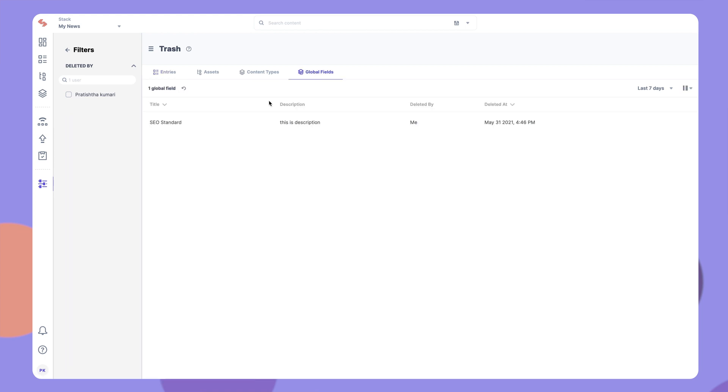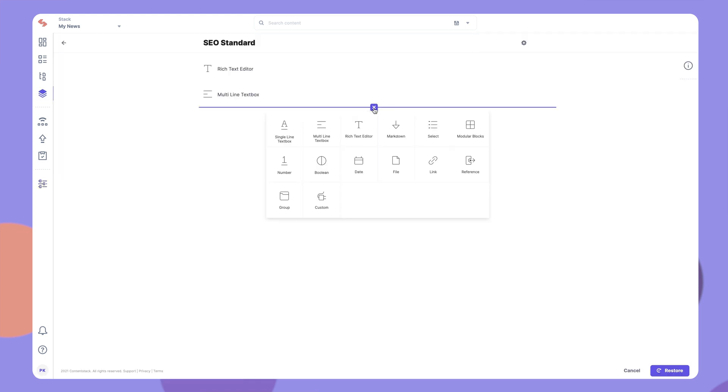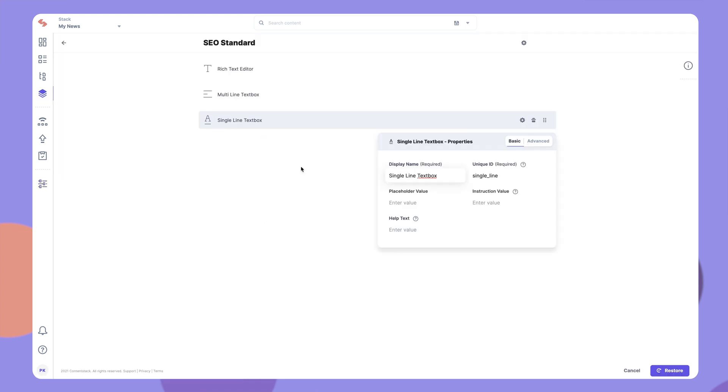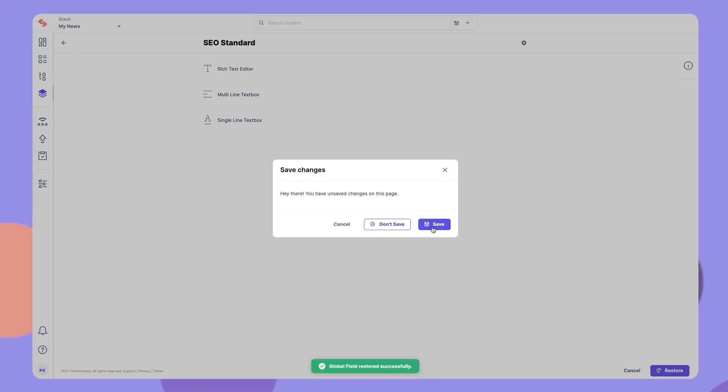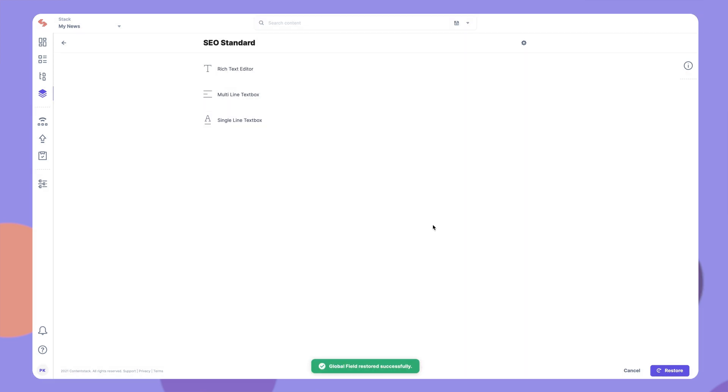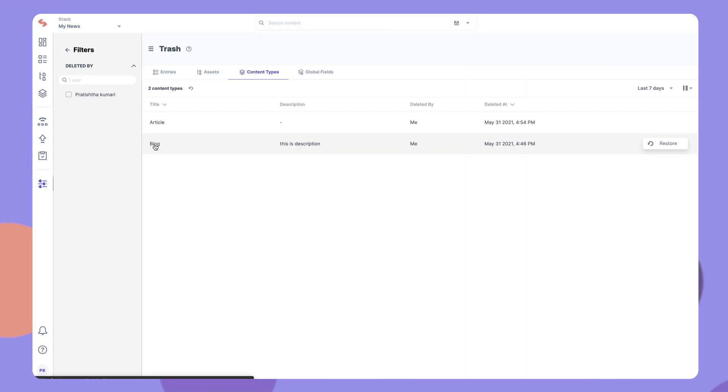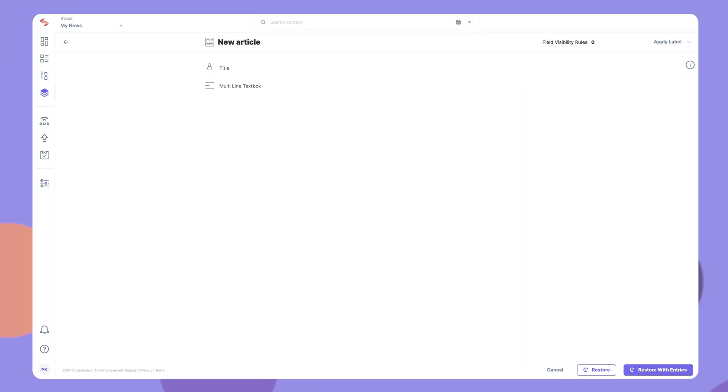Similarly, for deleted global fields, you can add additional fields before you restore them to your stack. One exception to this is that you may not edit a deleted content type before restoring it.